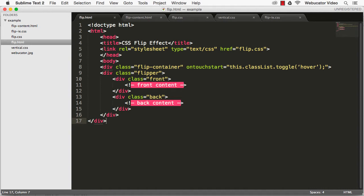We'll start with this HTML. Here we have a container with the on touch start event that will trigger the animation between the two enclosed content panes when the mouse hovers over them.